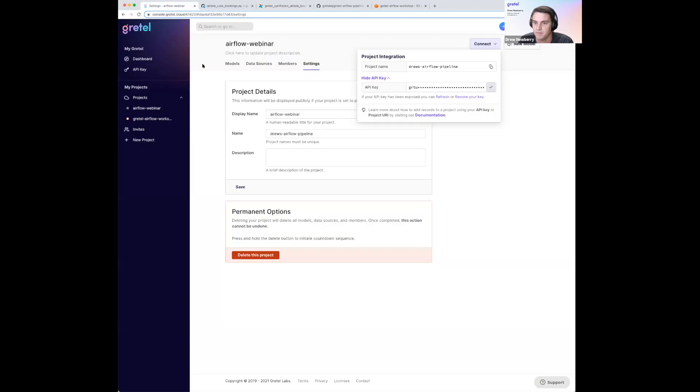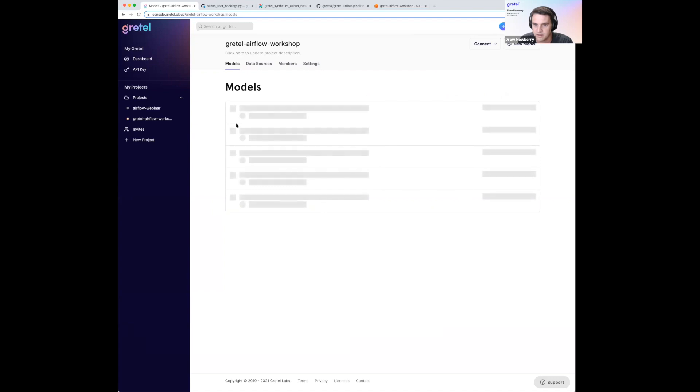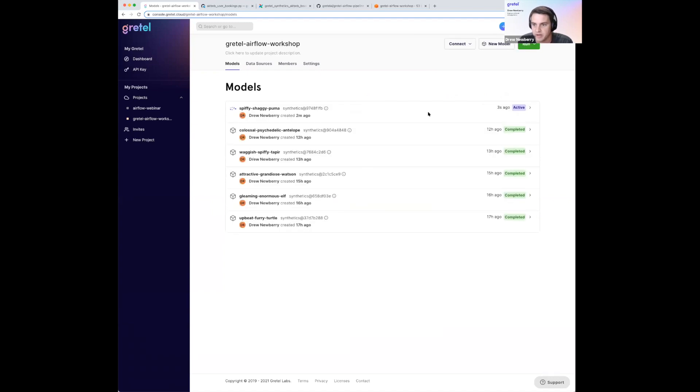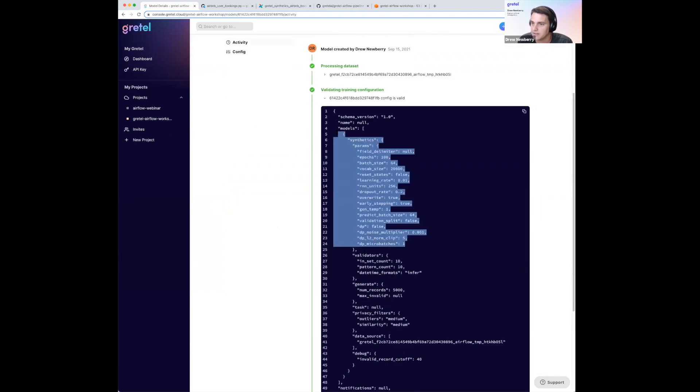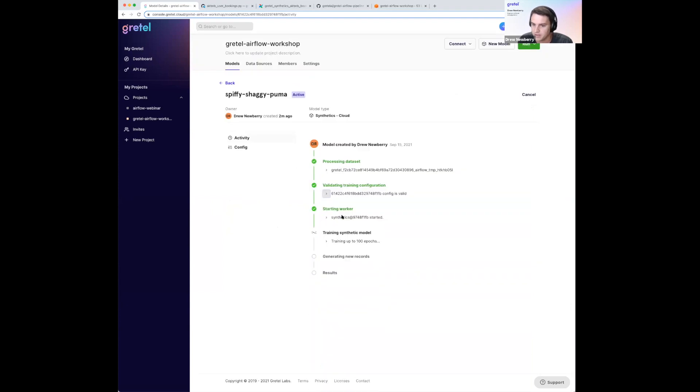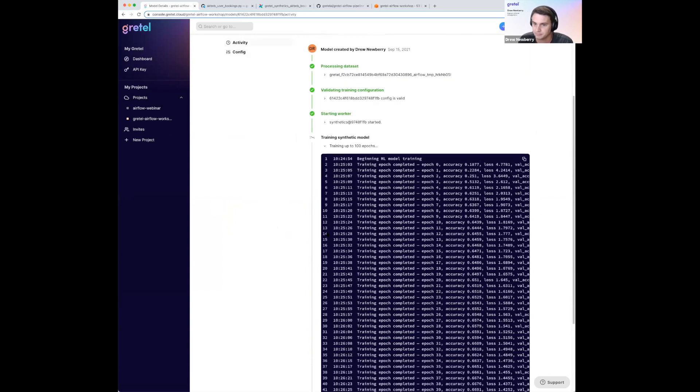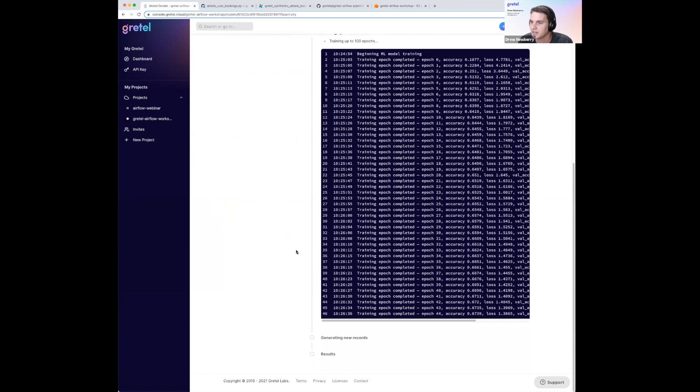Scrolling down, we've created the model, a worker has picked it up, we've provisioned the GPU, and loaded the training set into the worker. Let's jump back over to the Gretel console where we can see the model training. I have a couple of models I pre-trained for this webinar, but this active model is the one we just launched from Airflow. We uploaded the dataset, validated the configuration with our default synthetic params, started a worker, and we're now training the model — we're all the way up to 44 epochs. Rather than watch the full training, let's head back to the Airflow pipeline and look at a previous run that's already completed.